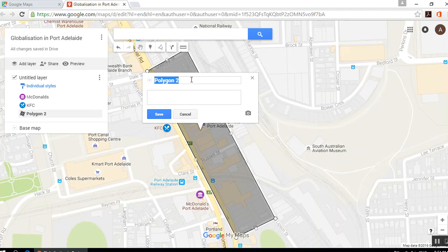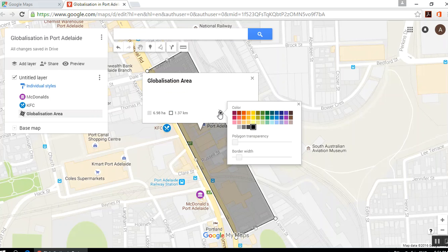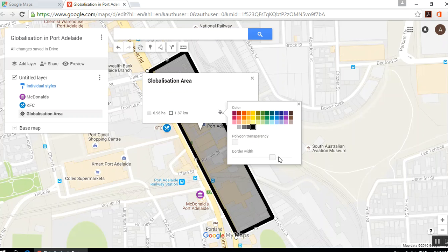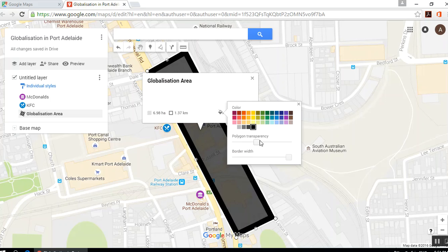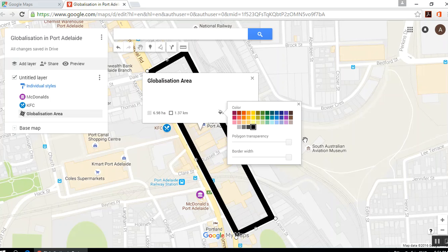It will ask me to name it — let's call it Globalization Area. Same as with markers, I can add a photo. The other cool thing I can do is change things like the border width and the transparency. I can make it completely dark, or just a little bit transparent so I can still see things underneath it. Change color as you want as well.